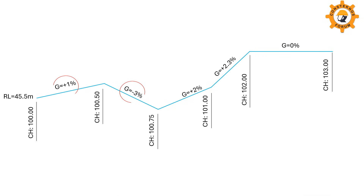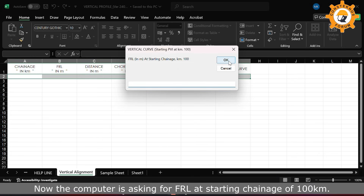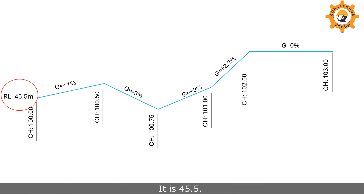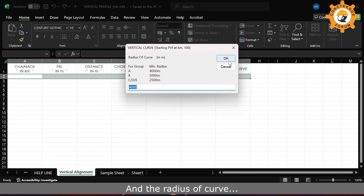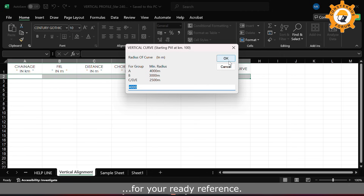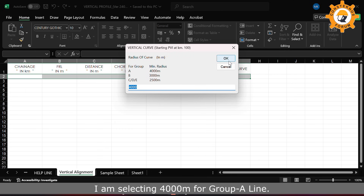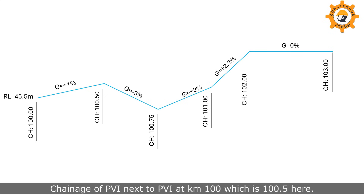Now how much is your first gradient? It is plus 1% here, and the second gradient is 3% here. Now the computer is asking for FRL at a starting chainage of 100 kilometers — it is 45.5. And the radius of curve: railway guideline for minimum radius are given here for your ready reference. I am selecting 4000 meters for Group A line.